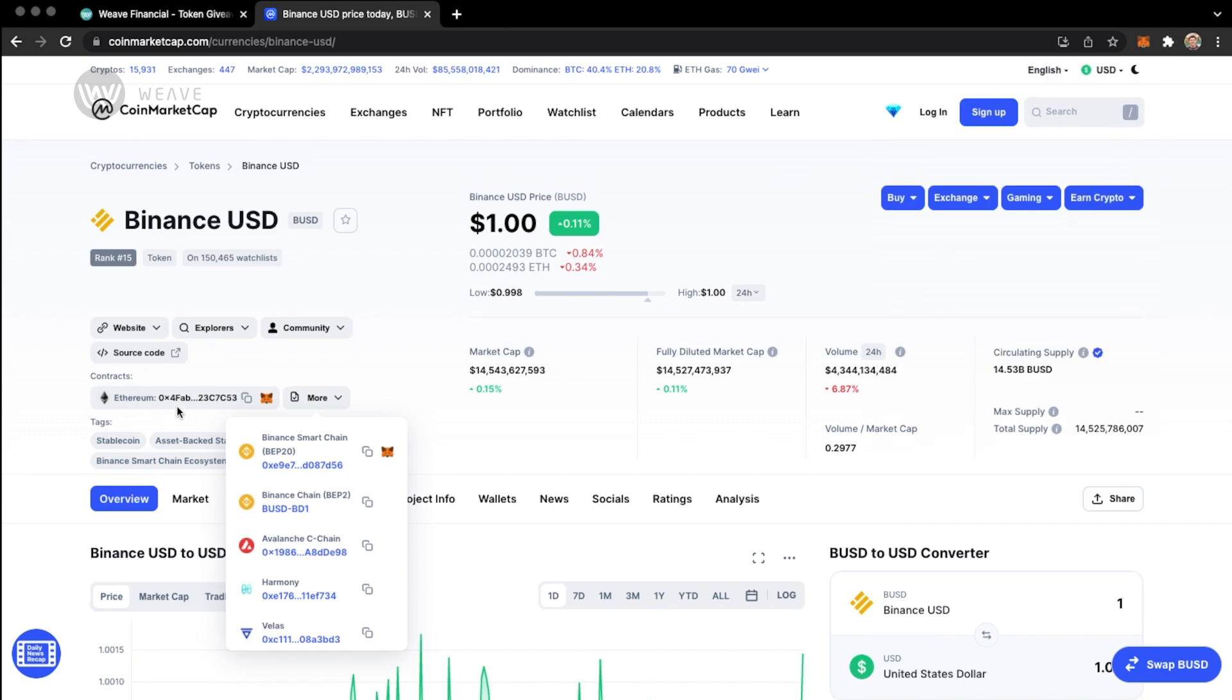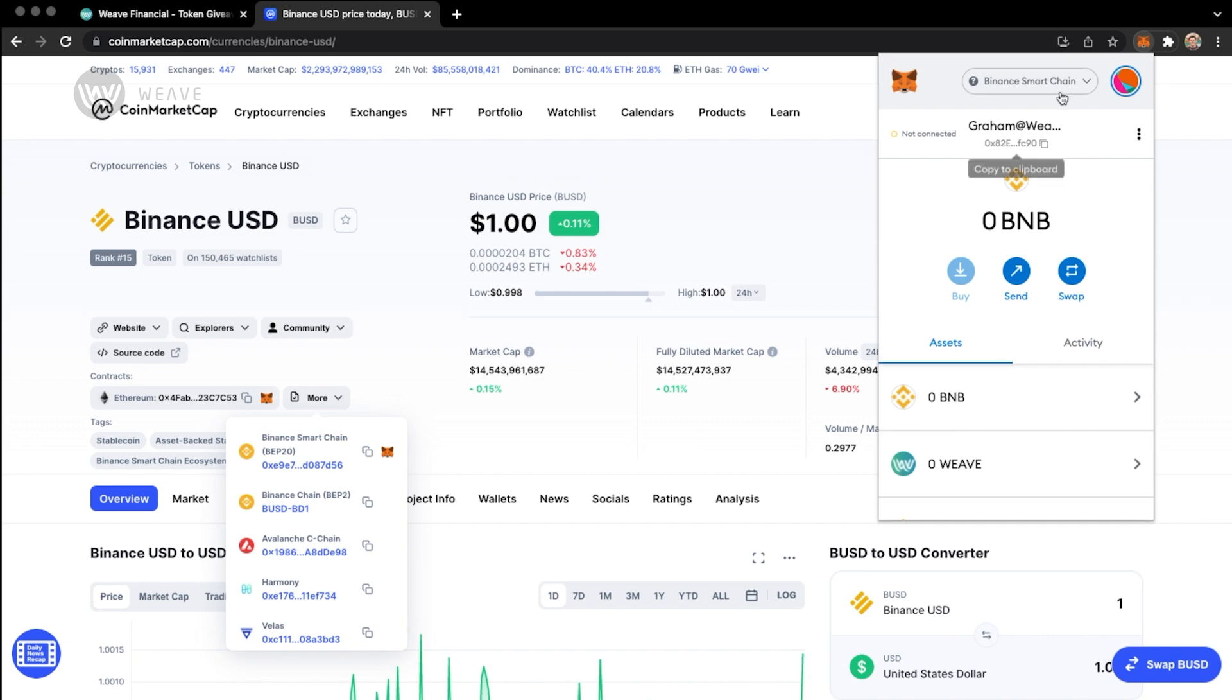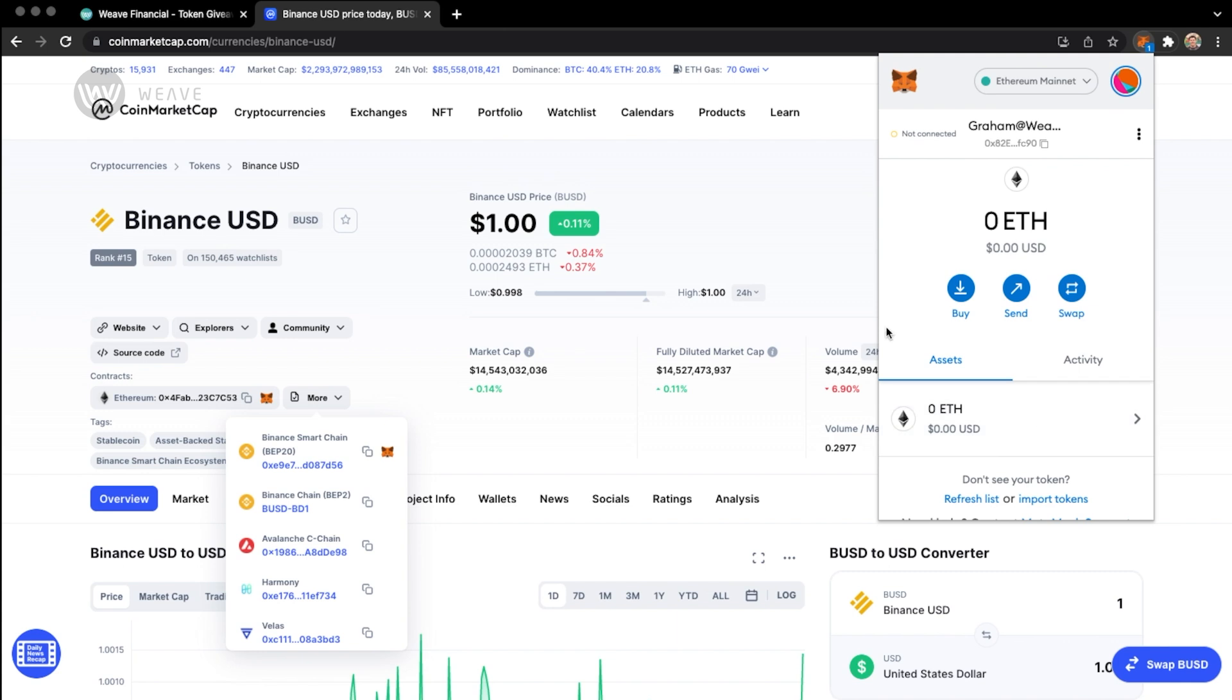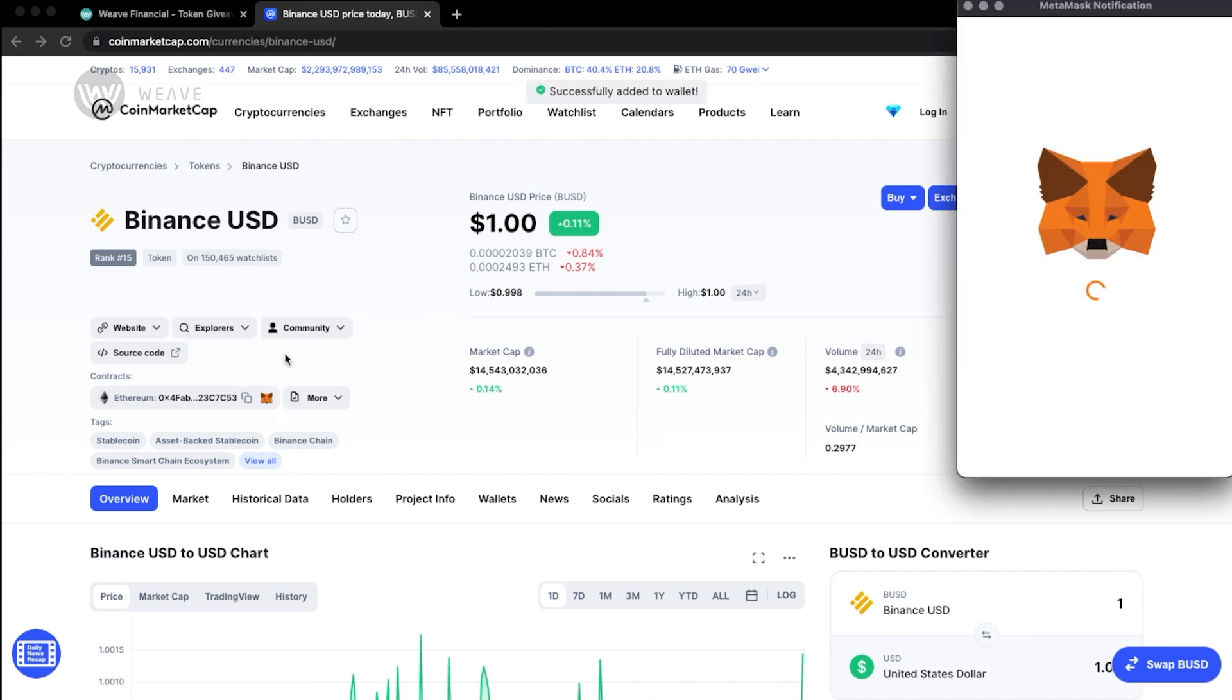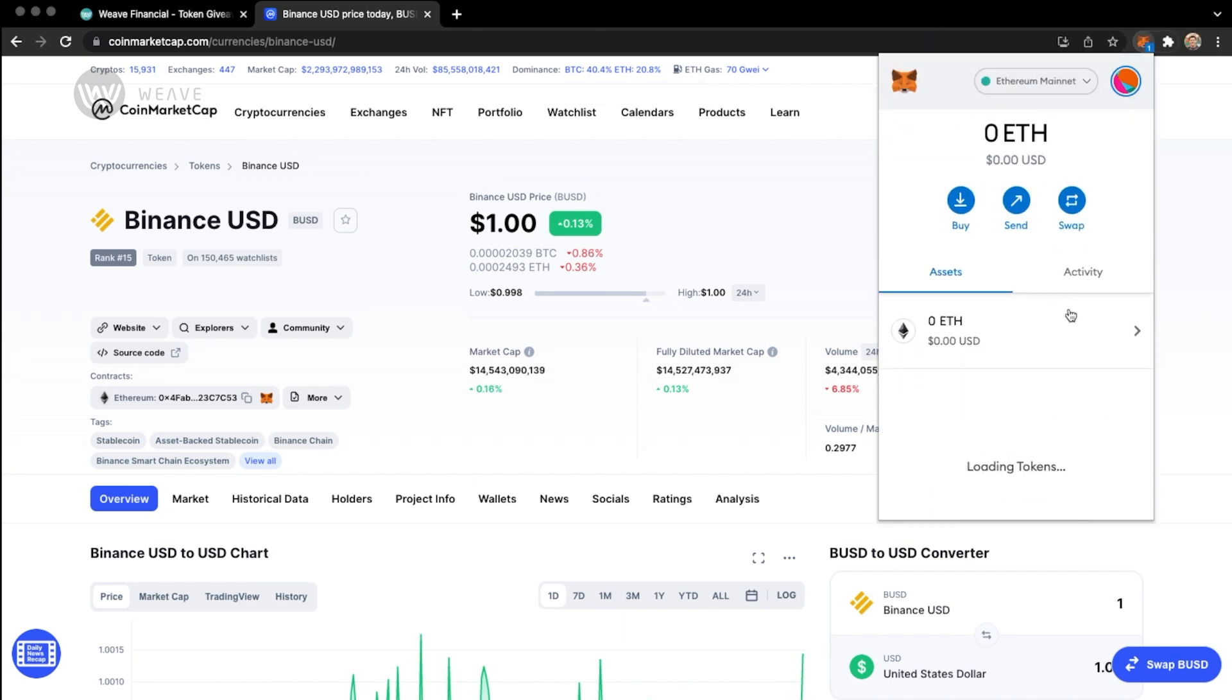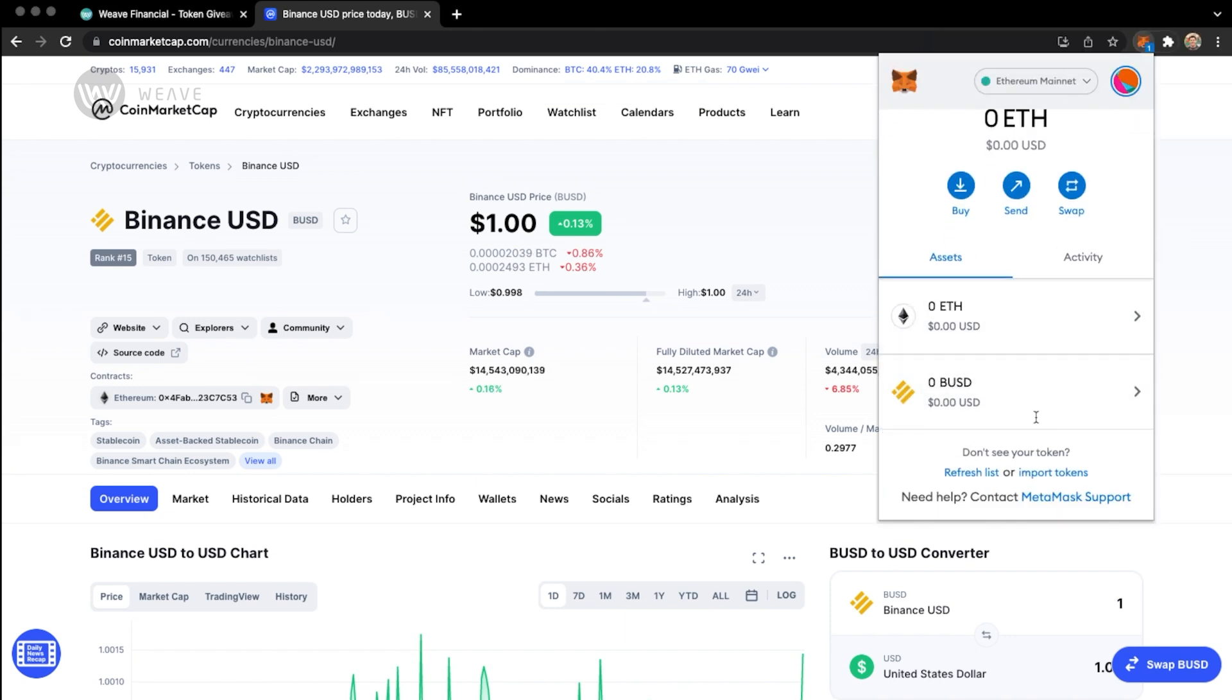If I wanted to add this Ethereum contract, all I would have to do is switch this from the Binance Smart Chain to Ethereum. So I'm on my Ethereum account. And then instead of clicking the more option, I can click this Ethereum contract to add that token to my Ethereum MetaMask account. Okay, like that.